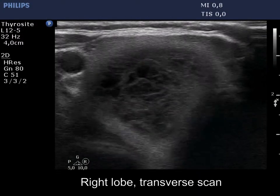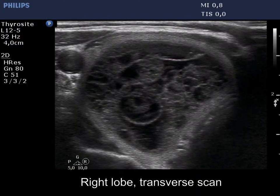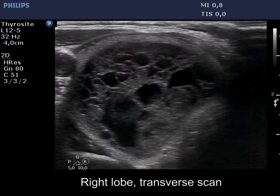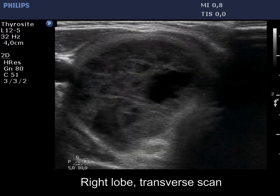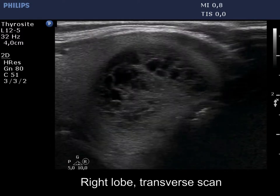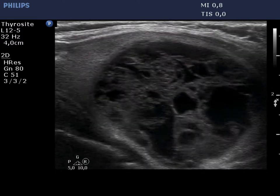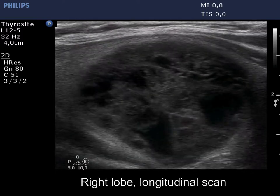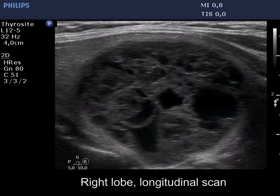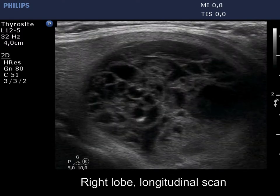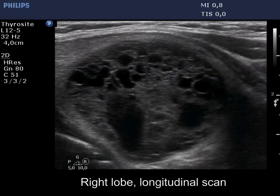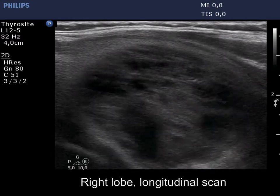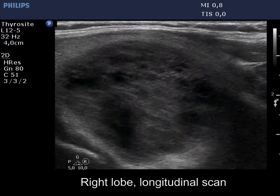A large cystic nodule occupies almost the entire right lobe. The proportion of spongiform areas exceeds 50%. Whether or not this nodule should be considered a spongiform type cyst depends on the definition. It should be noted that the stricter definition — that the whole nodule should be spongiform — is met by very few lesions.